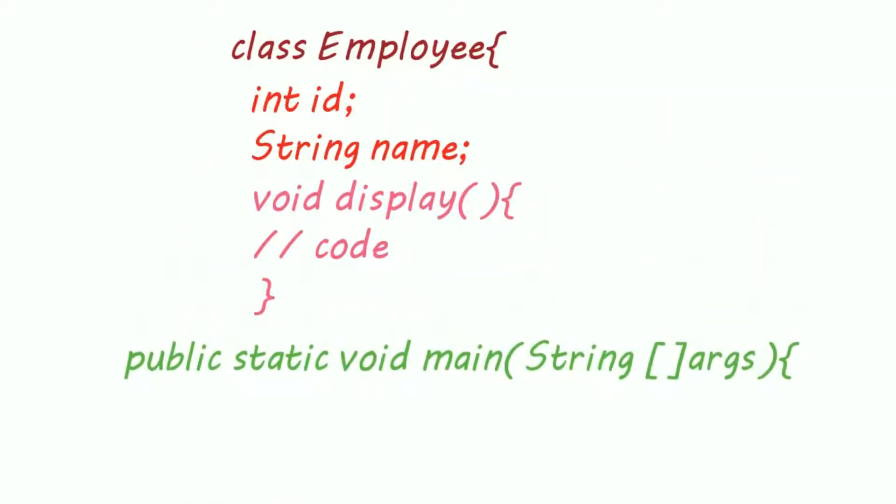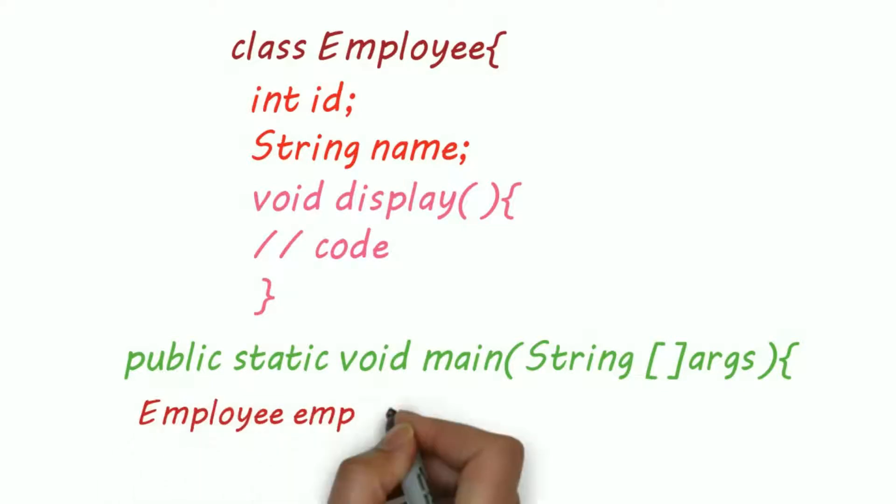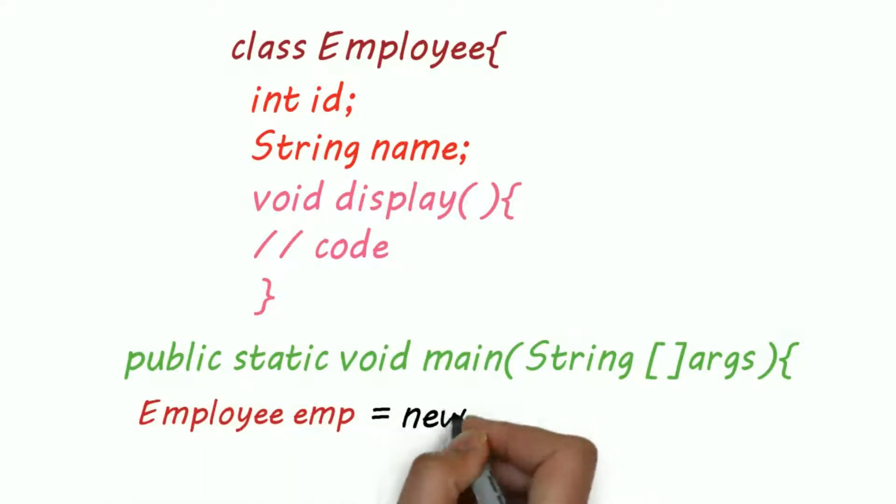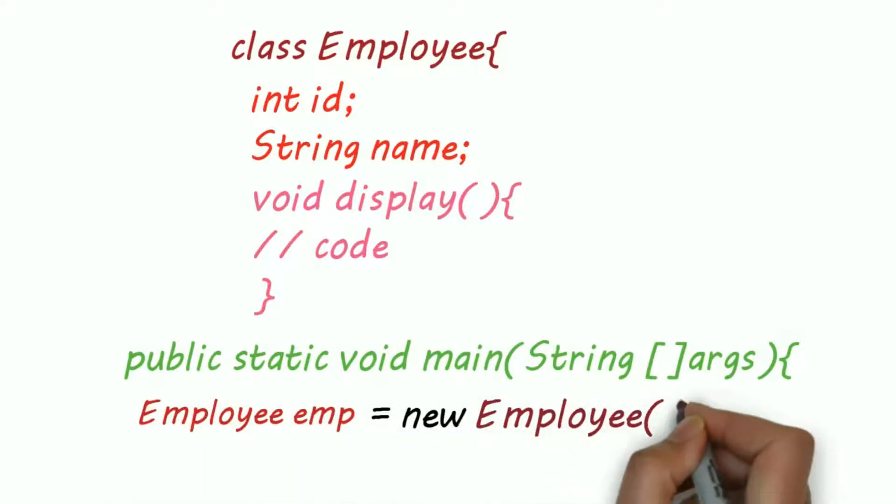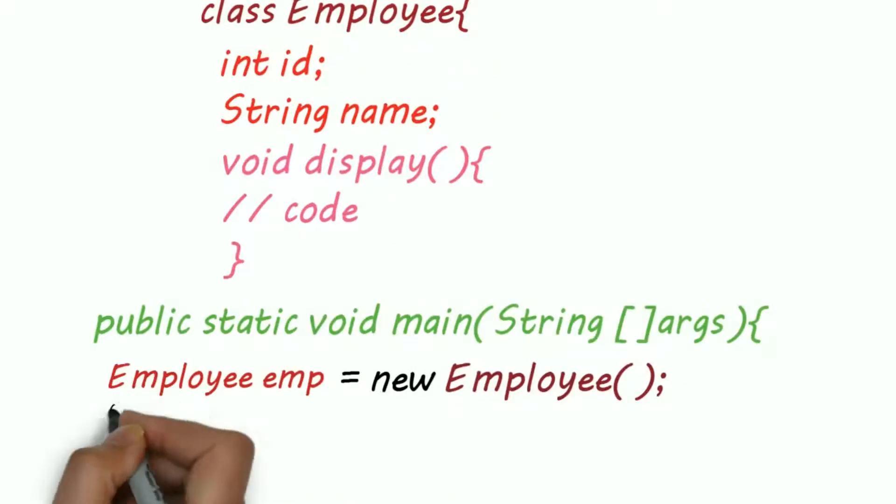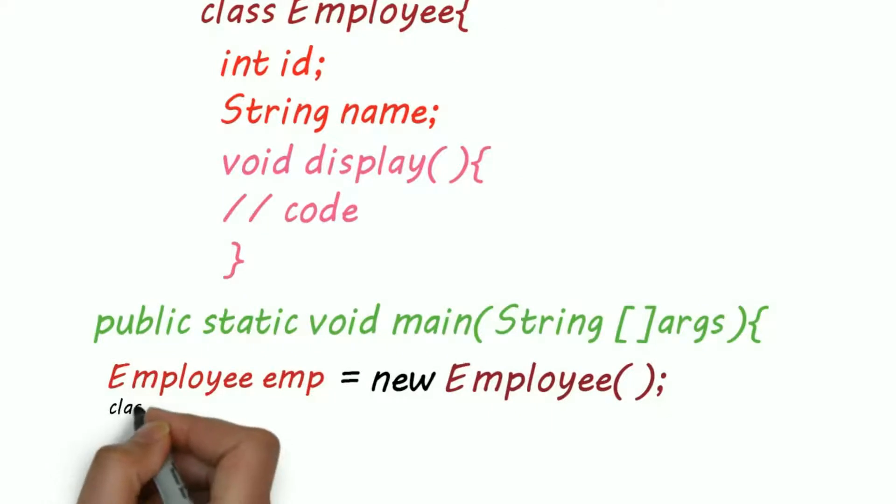Let's create an object of this class inside main method. So public static void main, and Employee emp equals new Employee. This is the syntax or way of creating an object.